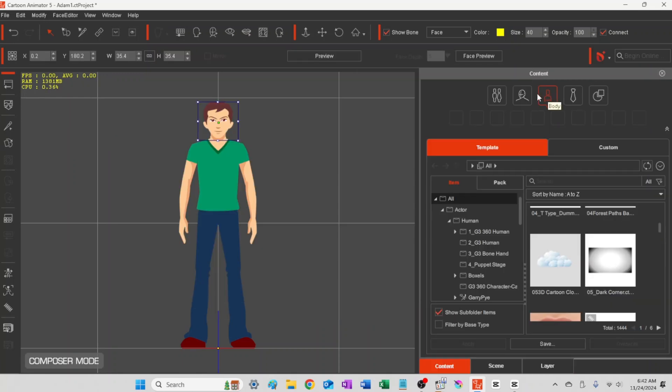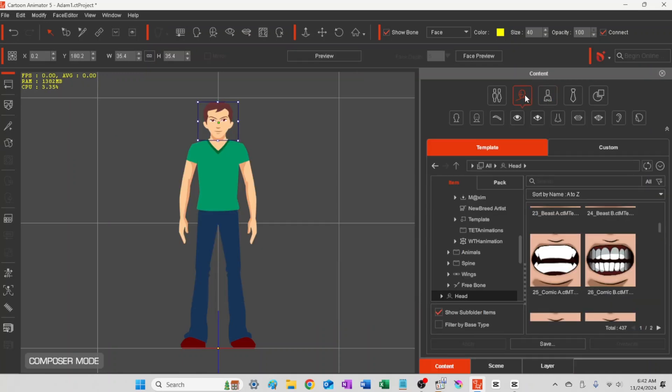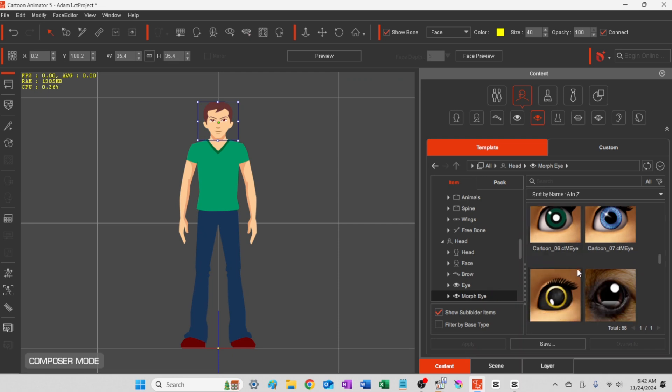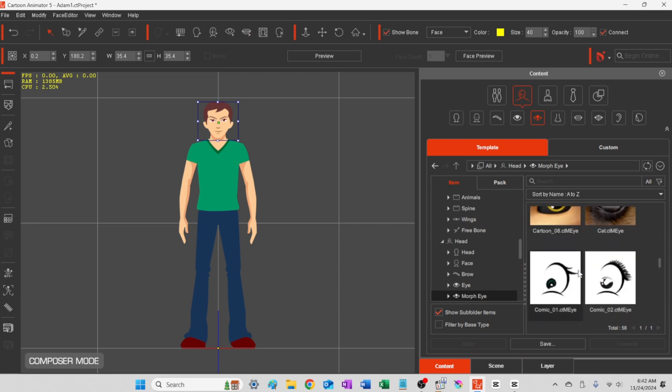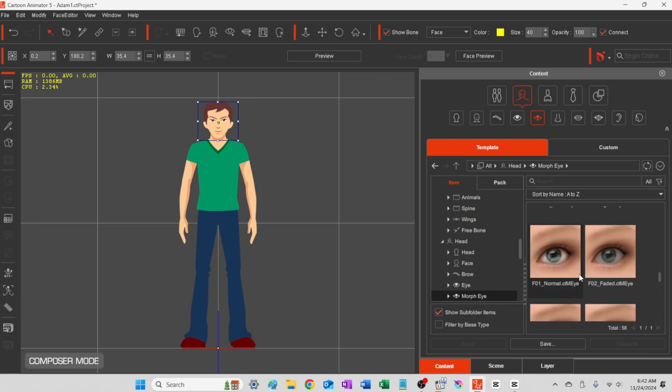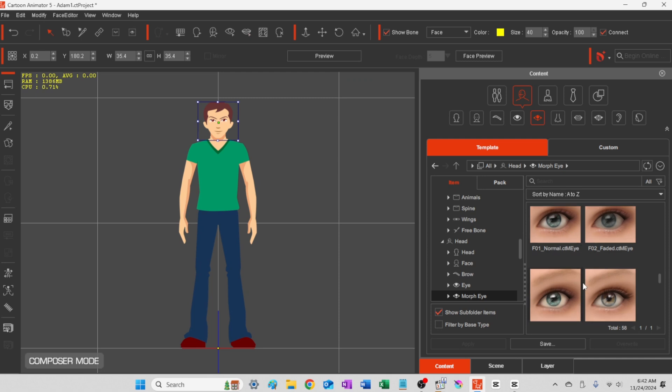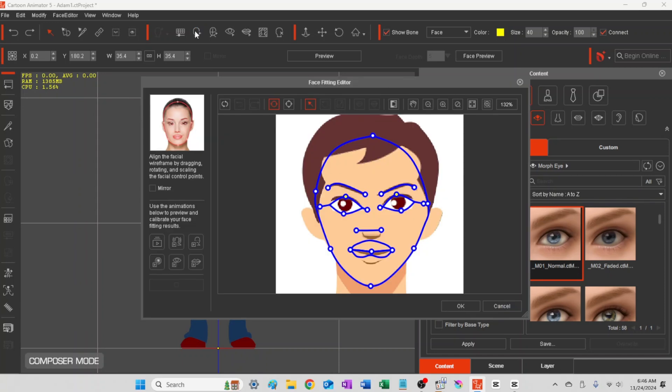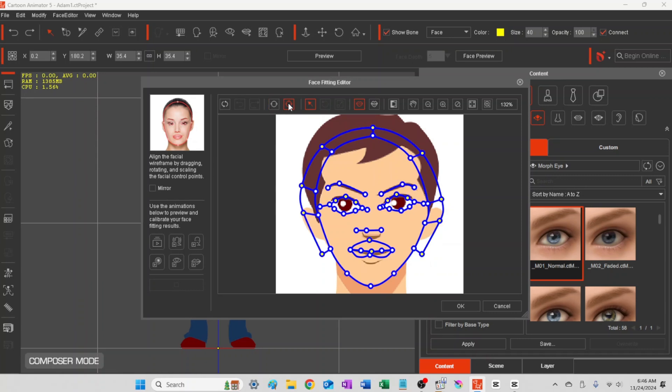So we'll head into Content here, and the Head Tools. These are the parts that you can put in—these are called the morph parts. You can put in different eye sets if you like. We're just going to go ahead and stick with this character's eyes.